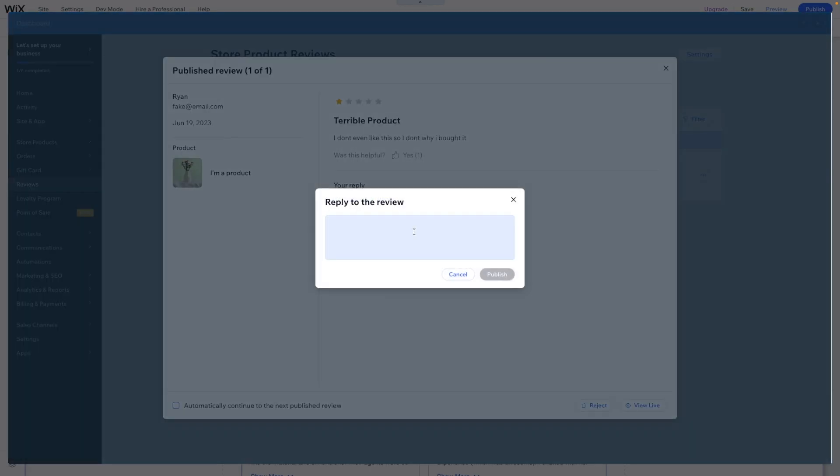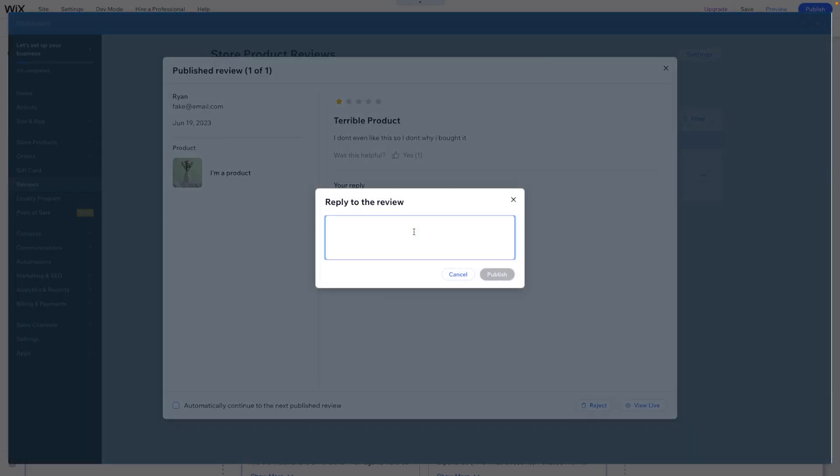So we can just say, sorry you had a bad experience with our shop, we have issued a full refund.